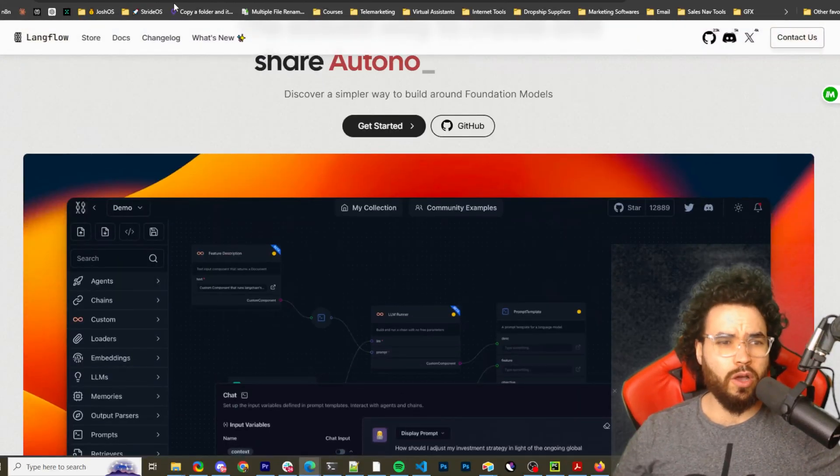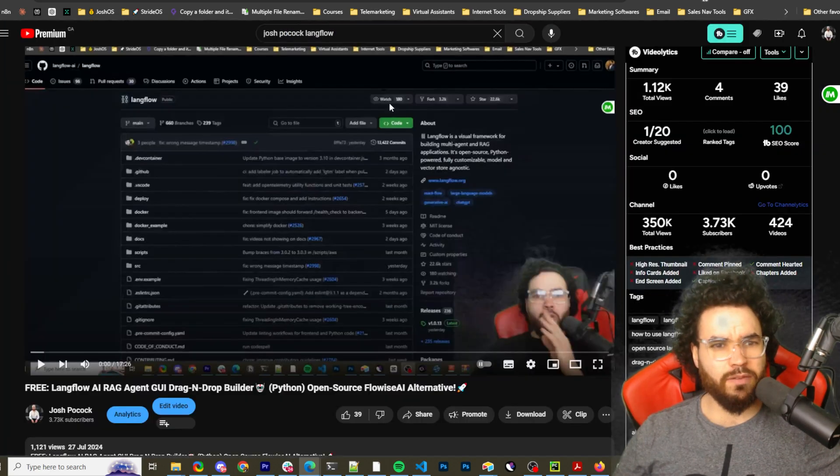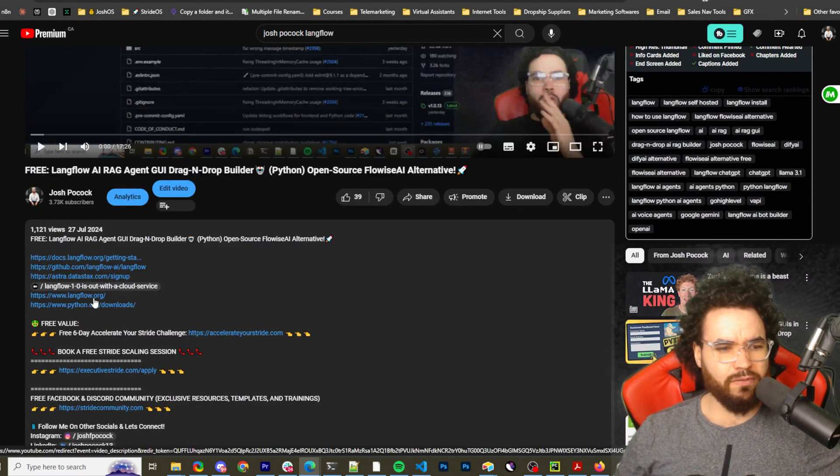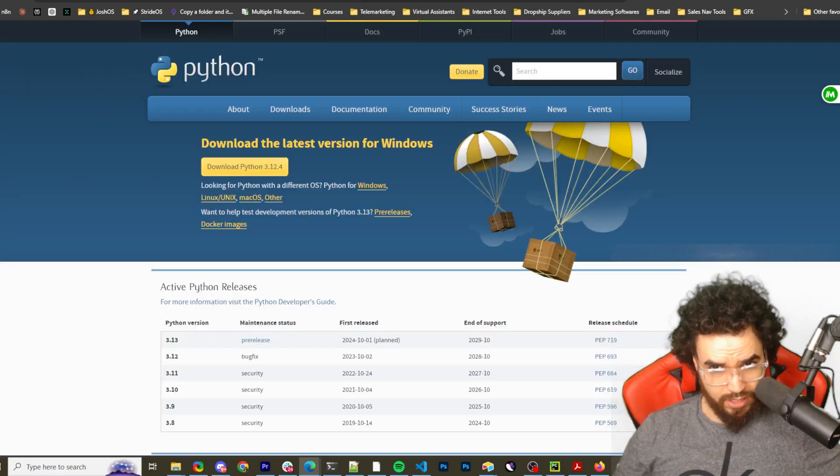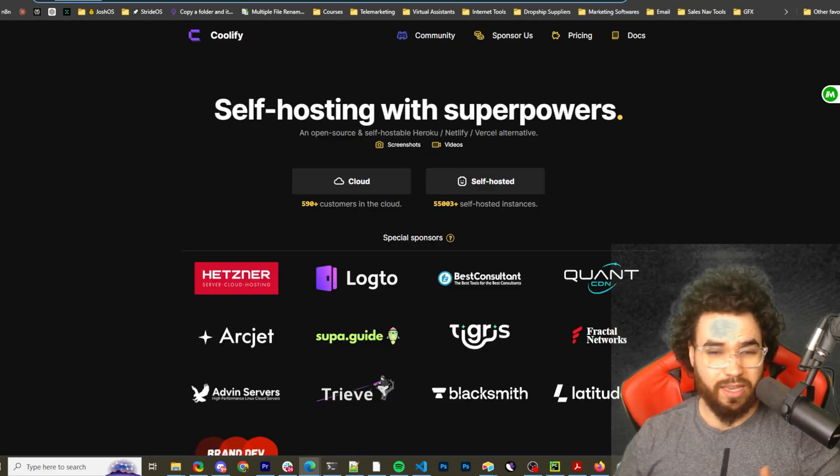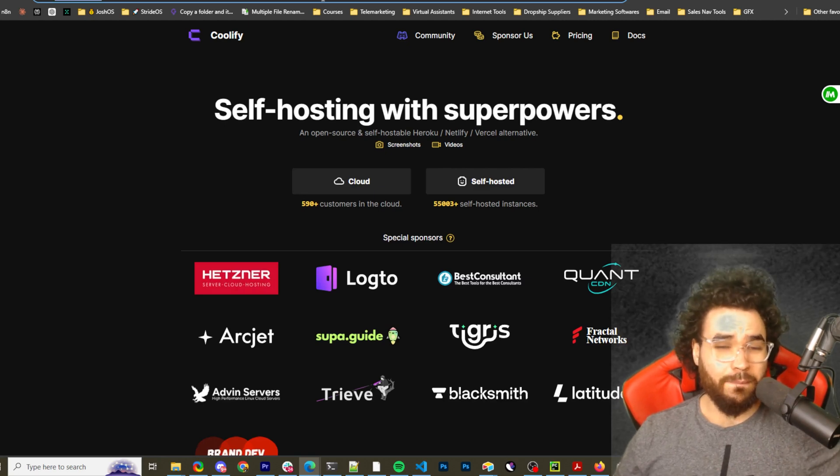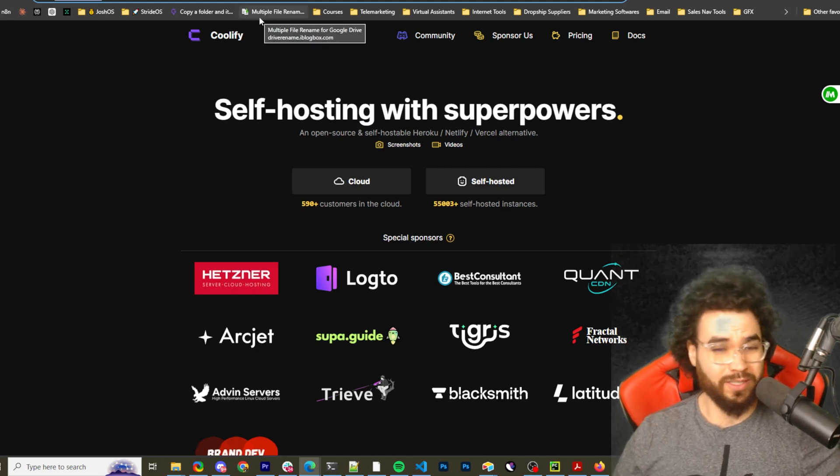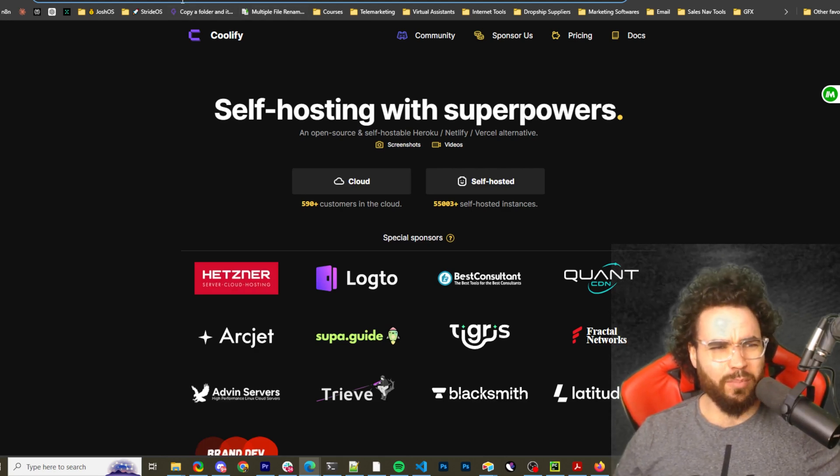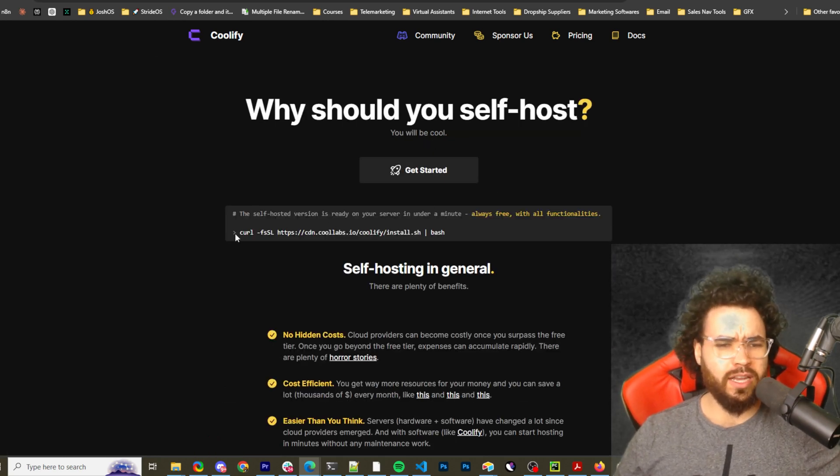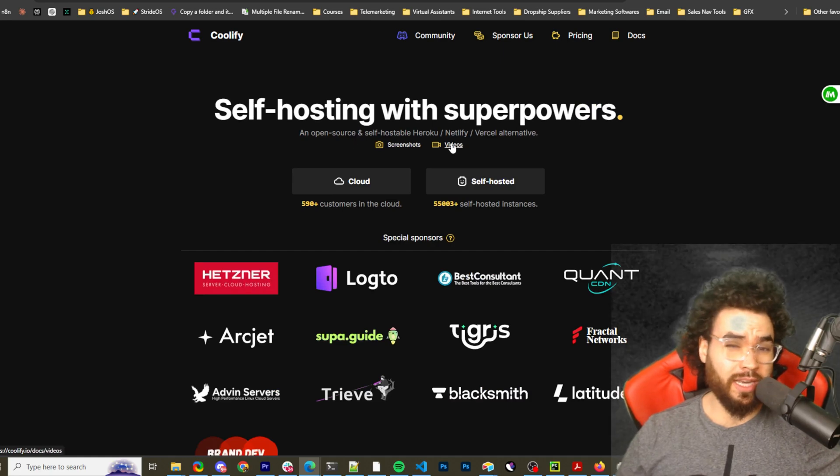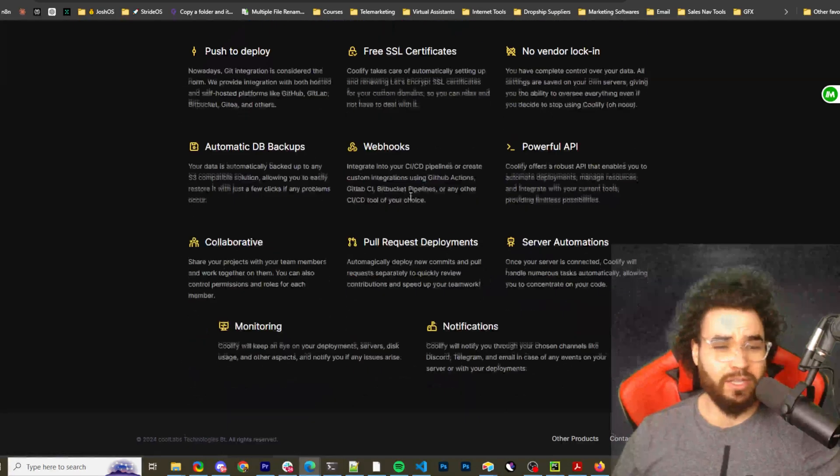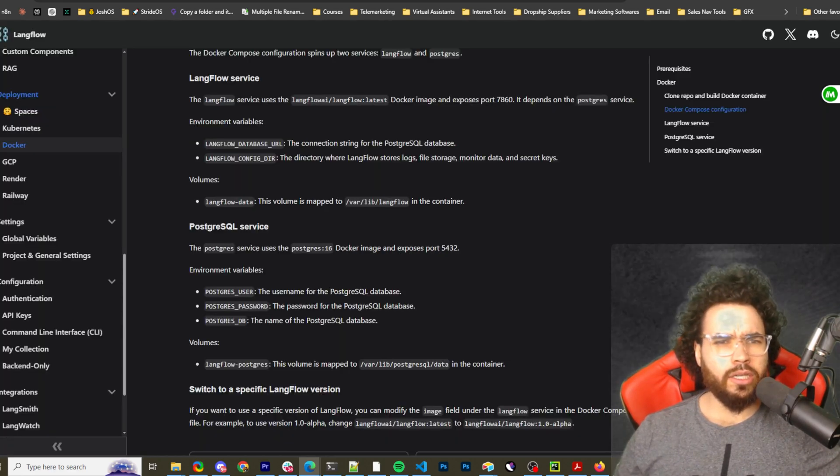Links for everything will be in the description below, link to langflow.org as well as the docs. I'm not going to be doing the Python install in this video. We're going to be using Coolify. The same thing applies for really anything if you're hosting it on a server. I'm just using Coolify because it's open source and you can self-host it. If you go to coolify.io, you literally just run this command and you'll get a self-hosted Coolify. It's essentially an alternative to tools like Netlify, Heroku, Vercel. It's 100% free and pretty awesome.